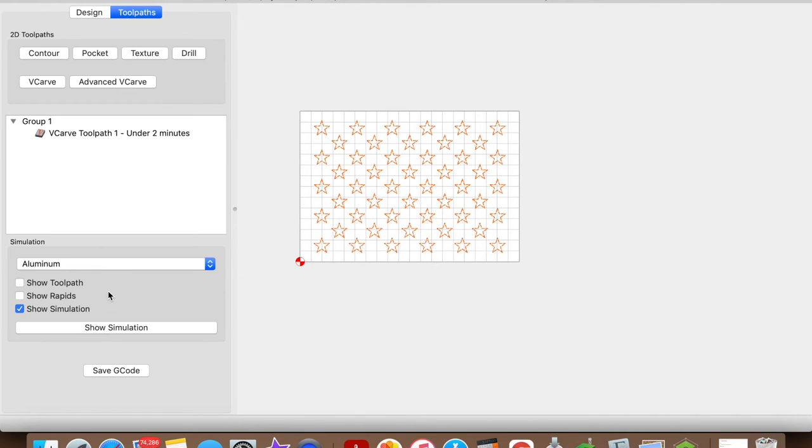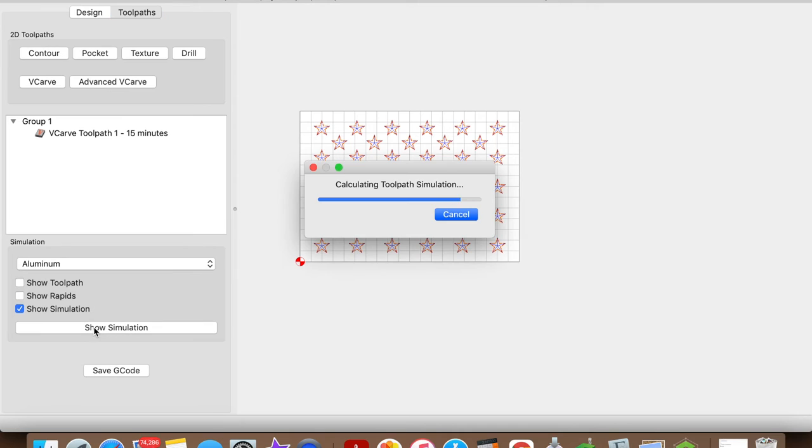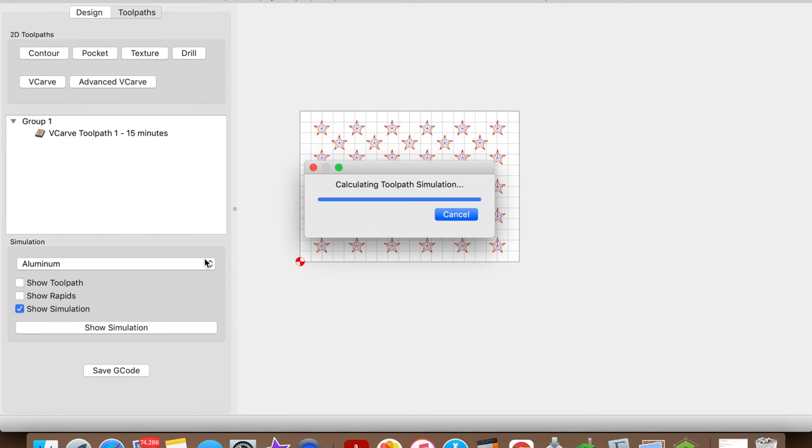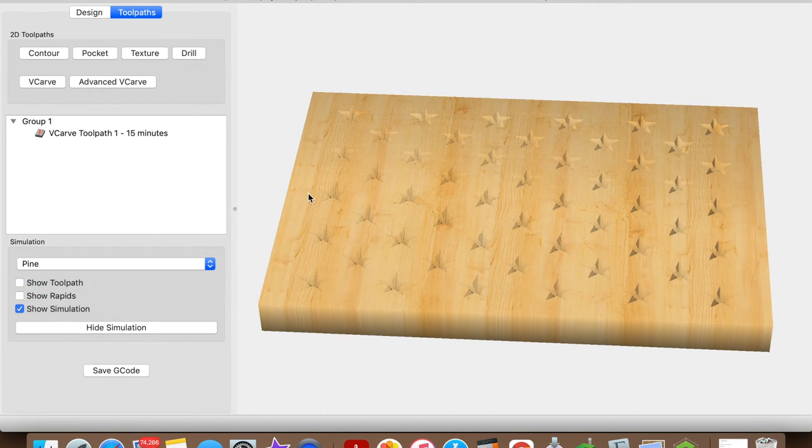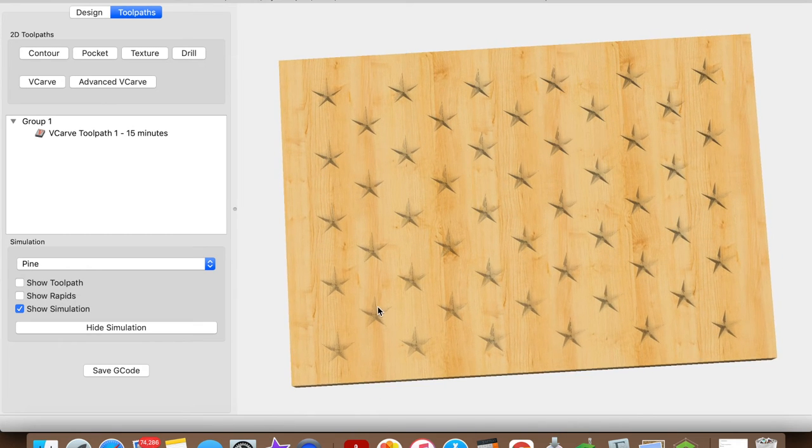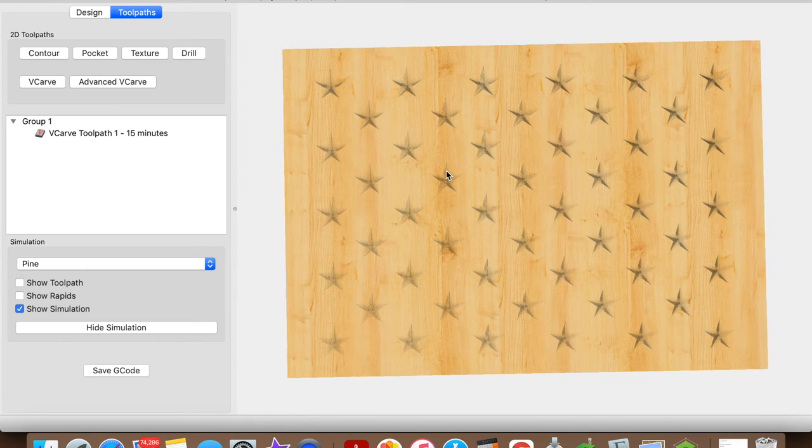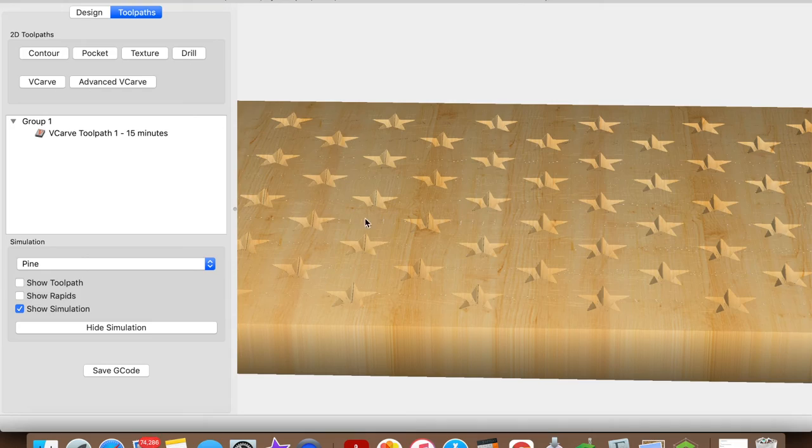Let's take a look at that simulation. Set to Pine. And there we have nice looking stars. So let's go ahead and save this file and send it over to the machine.